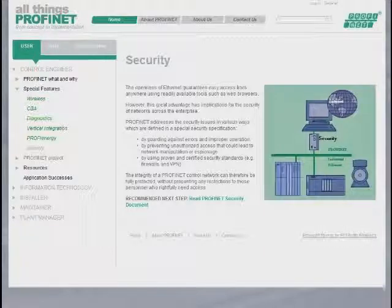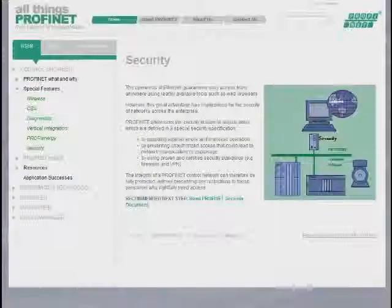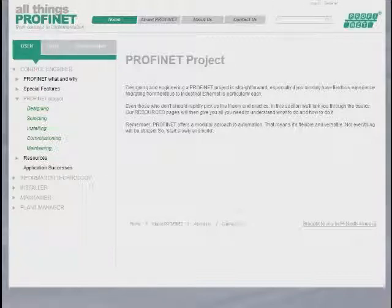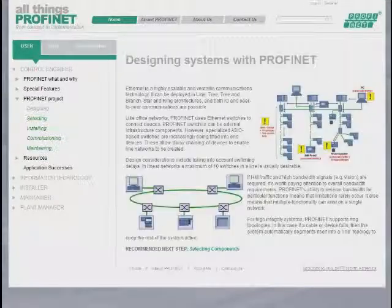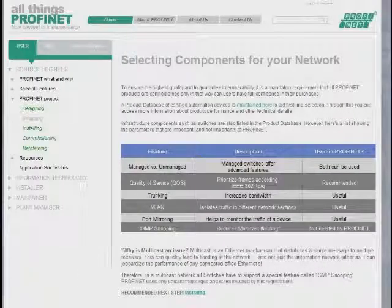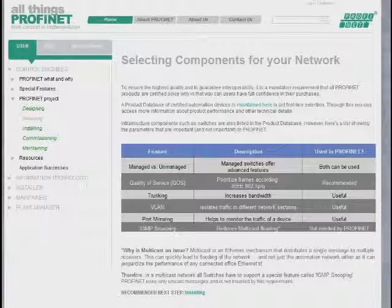The heart of the control engineer section is the Profinet project, where we take the engineer step-by-step through a Profinet project, from the design phase, through selecting components by referring them to the online product guide, and then giving them some direction on infrastructure components.